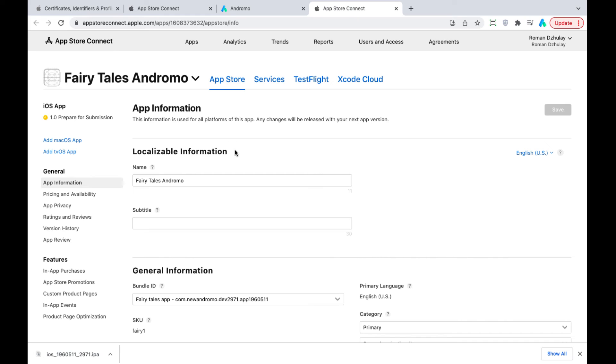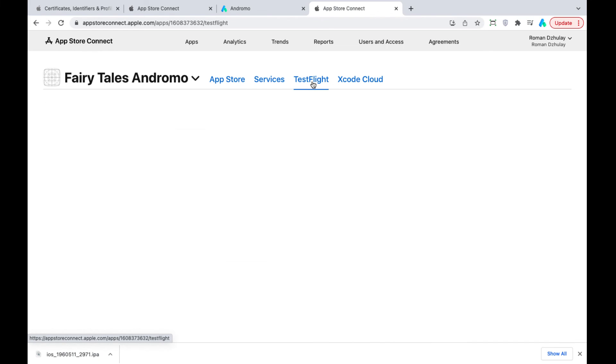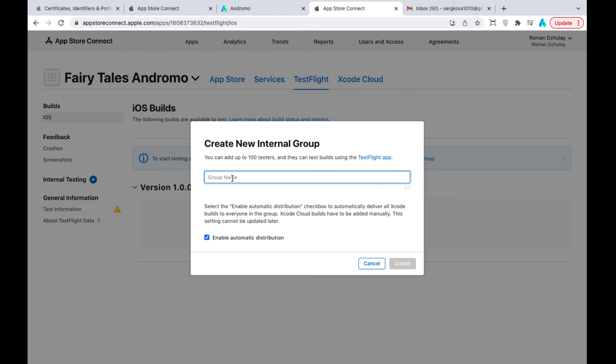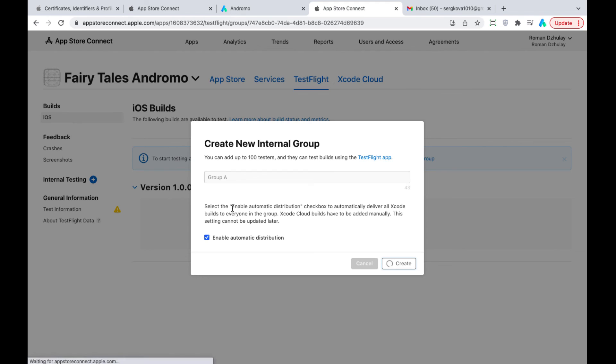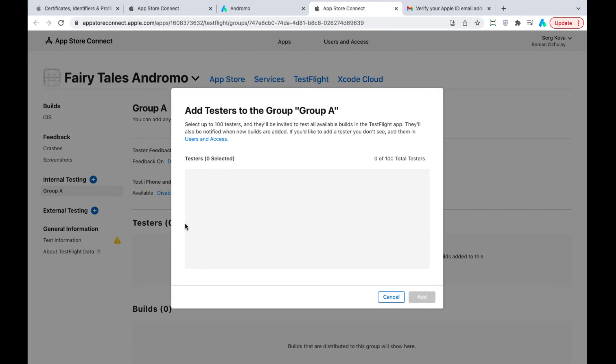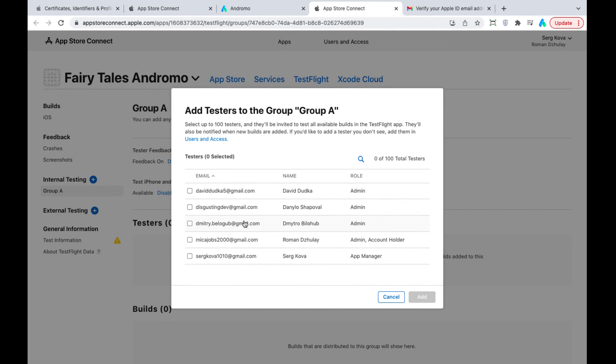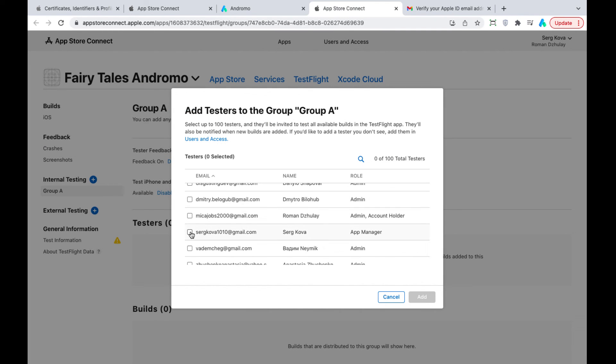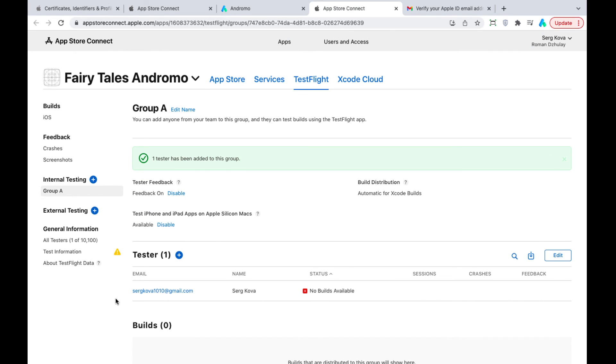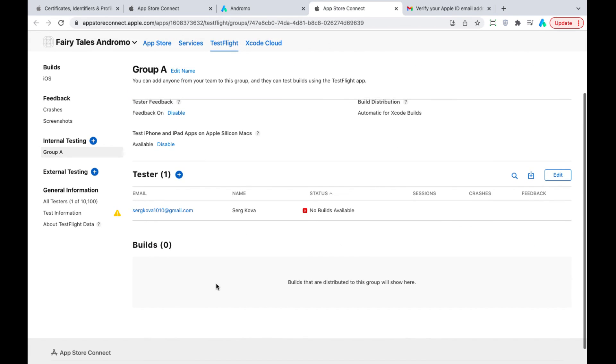Now, we go to the Test Flight section. Let's create an internal testing group. And add app users. We have to wait a couple of minutes until the build appears after the transporter delivery.